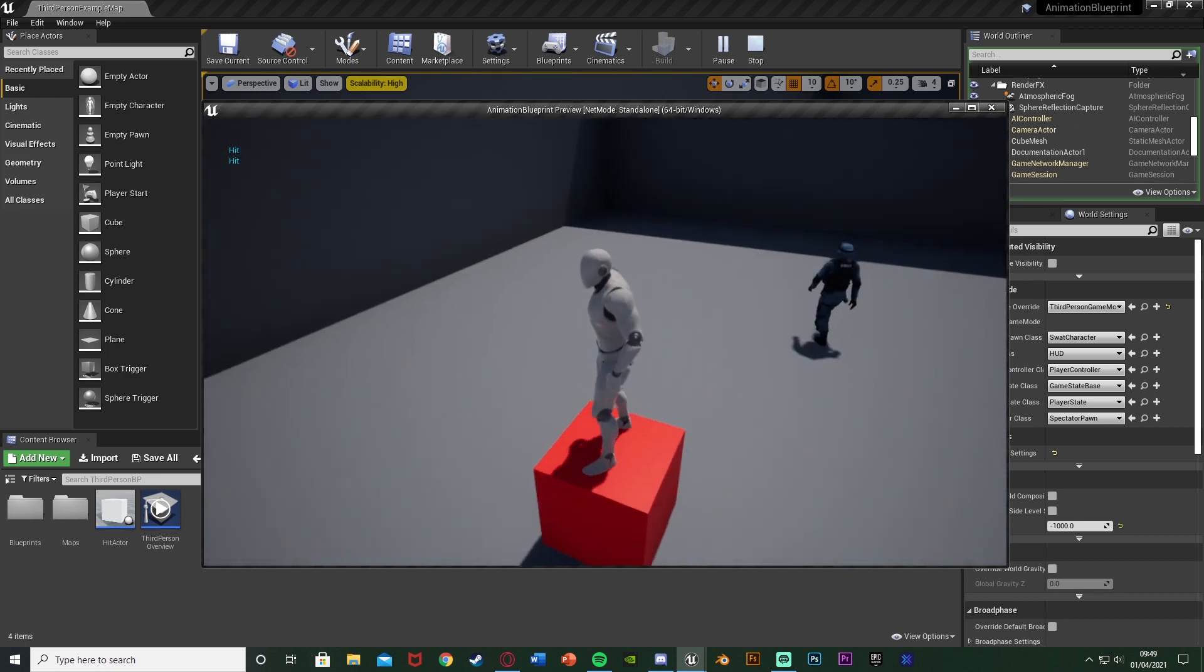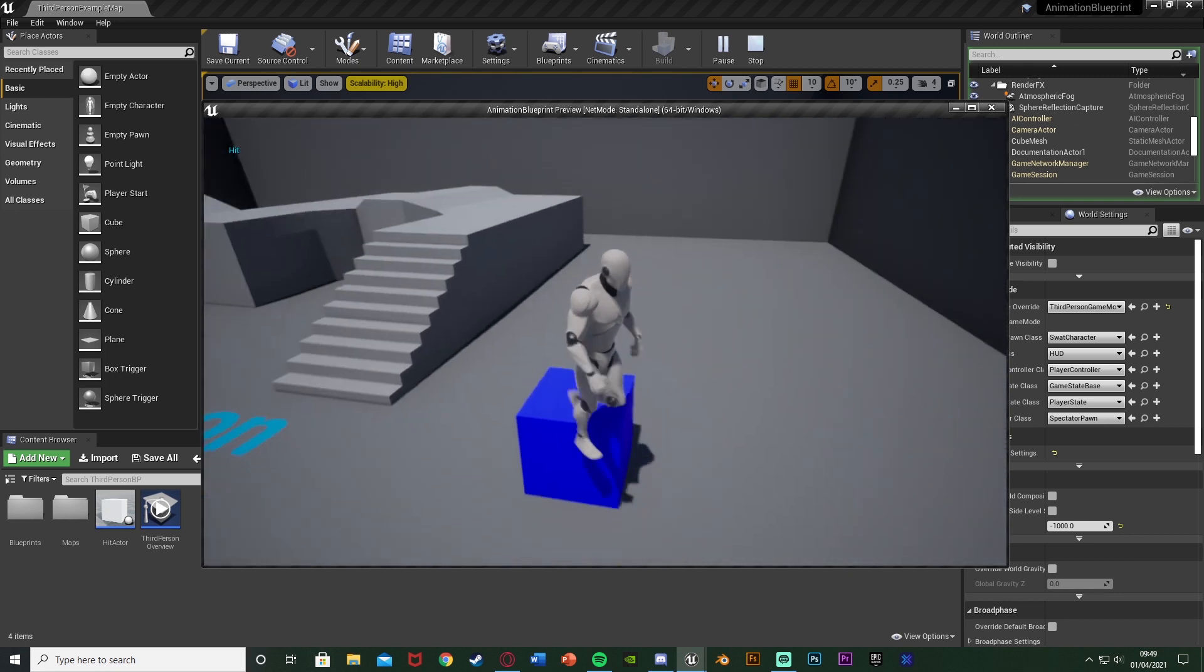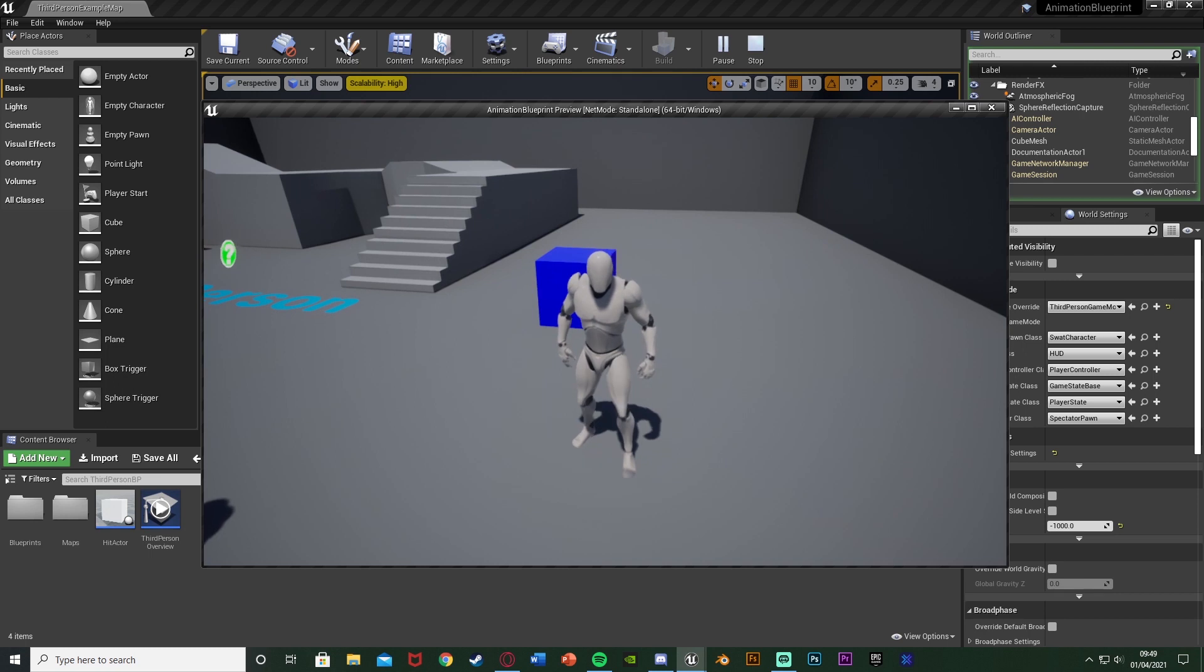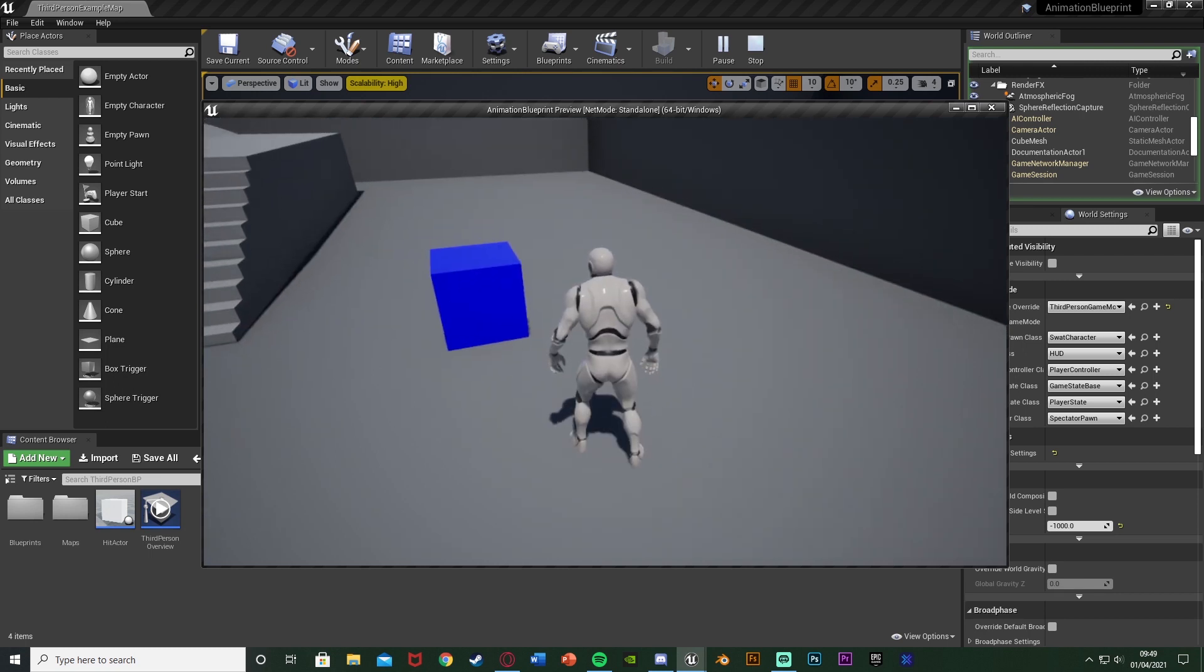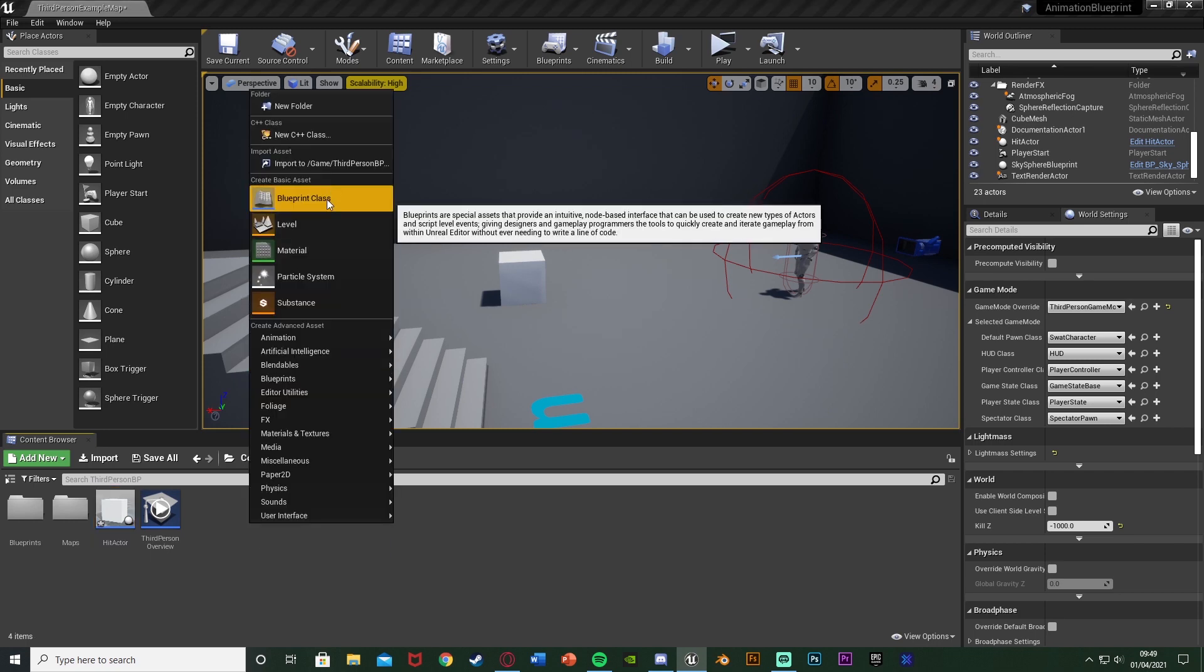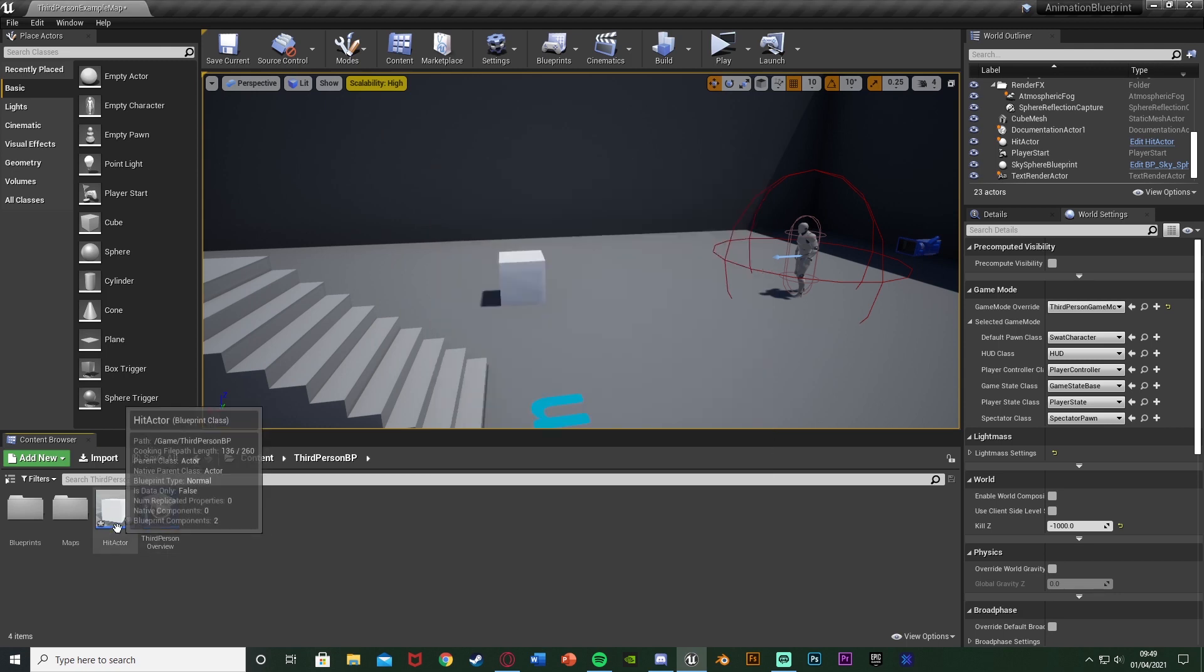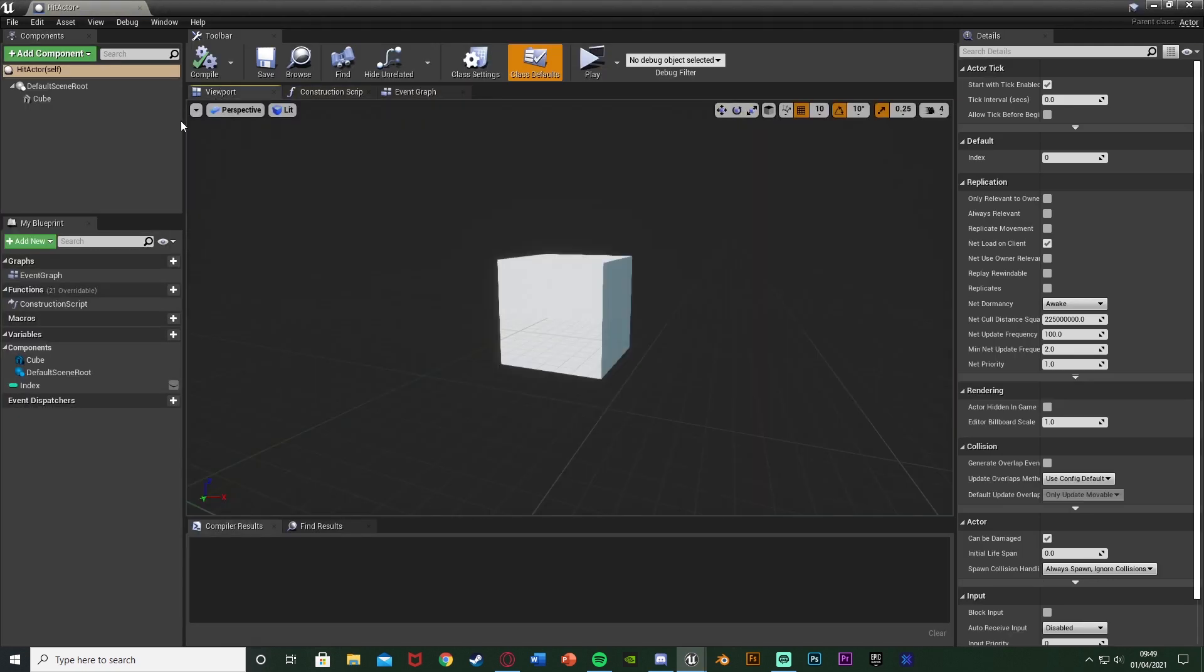This is what we'll be making today. Very simple code, been requested quite a bit. So without further ado, let me delete this code and I'll show you how we're going to do it. We're going to open up the blueprint which we want to have this code in. For me I've just got an actor, so I've gone to right click Blueprint Class and I've got an actor named it Hit Actor. I've just put a cube in here, so that's just a very simple blueprint I'm using.